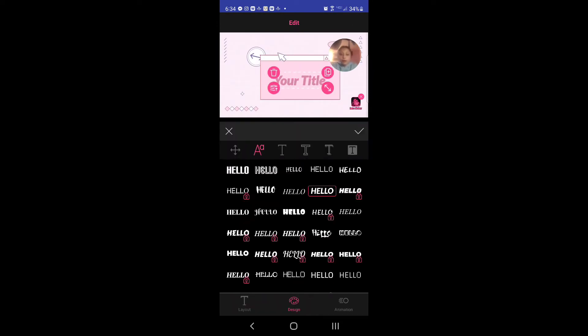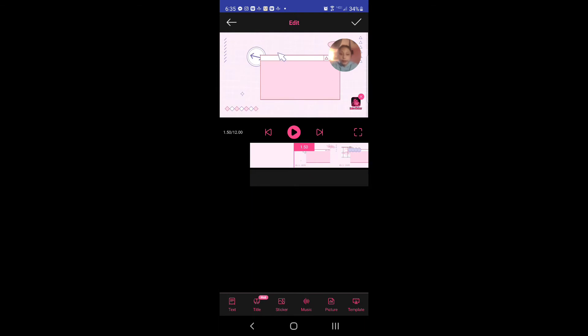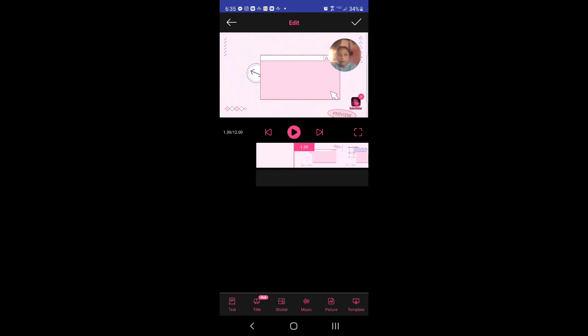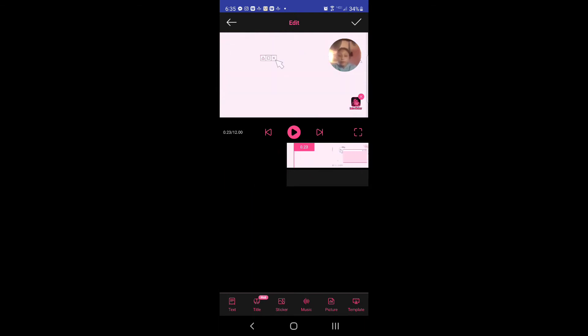And I delete the title, so I tap on title and I delete it because I do not like it.